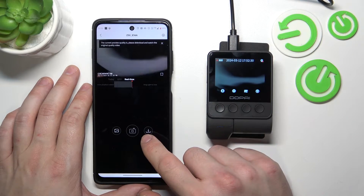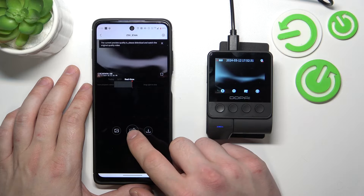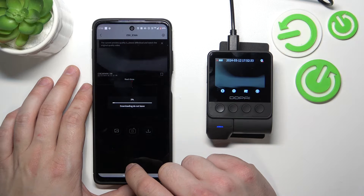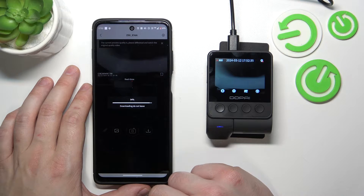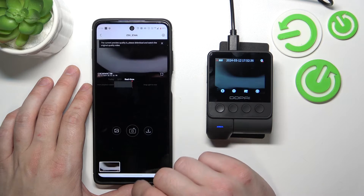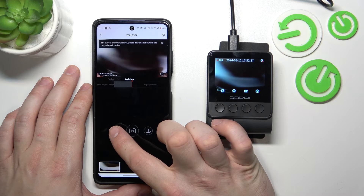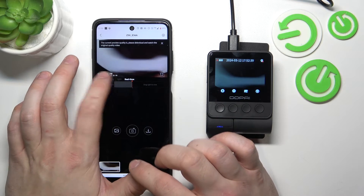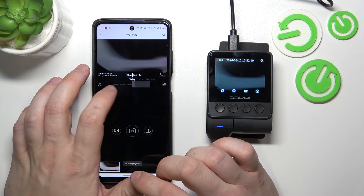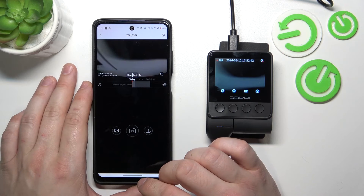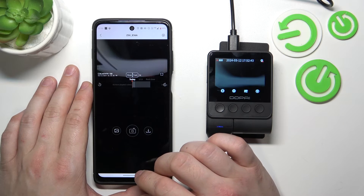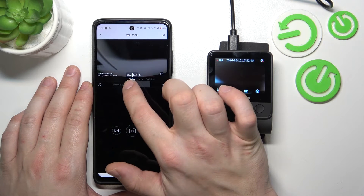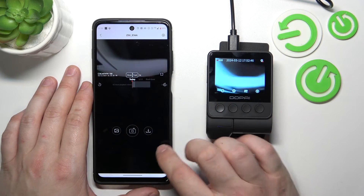Then you can download the video, take a photo, or go to the album. Next, you can check today's videos in slow or fast motion.